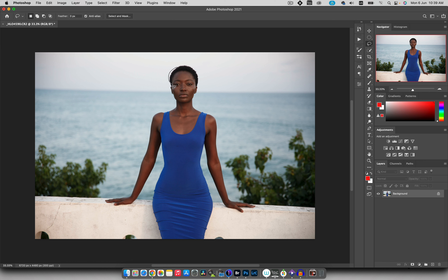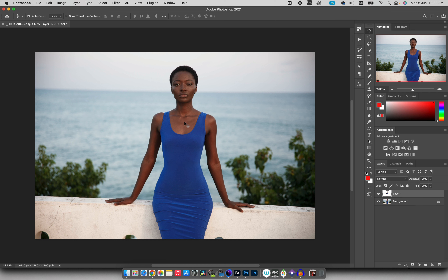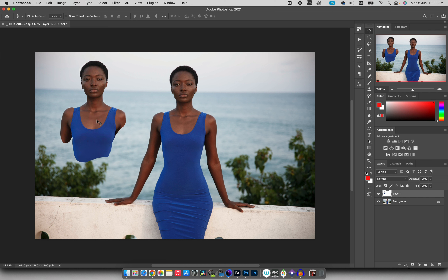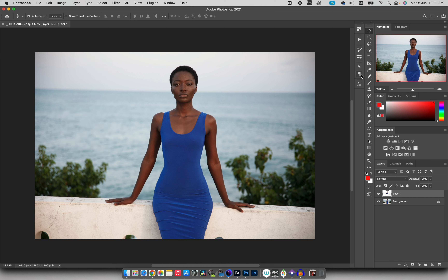The next tool is the Lasso tool, which lets you freehand draw a selection. I'm using a Wacom tablet, so I can just move the tool around and make a selection of the torso of my subject. It's not perfect but it has its uses. If I hit Command+J and go back to the Move tool, I can now move her torso around independently — that's what you can do with the Lasso selection tool.